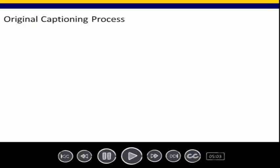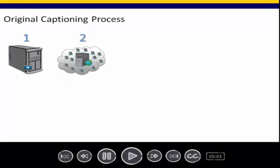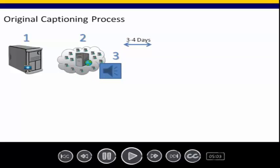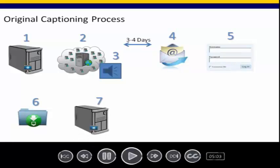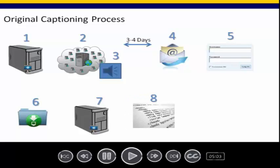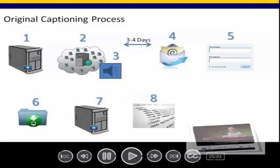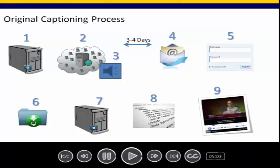First, the video file was uploaded to our streaming server. Then it was uploaded to our transcript vendor server. A request for transcription was made. Three to four days later, we would receive an email stating transcription was complete. We would log into the vendor's website, download the transcript and caption files, and then upload those files back to our streaming server, where we could then code the HTML and embed in the course. As you can see, this process required numerous steps and relied on manual application by the eLearning technologist.